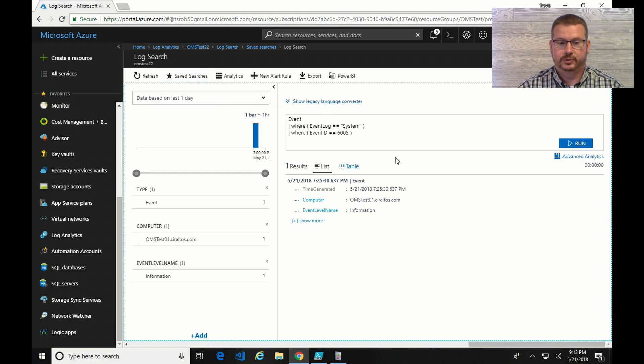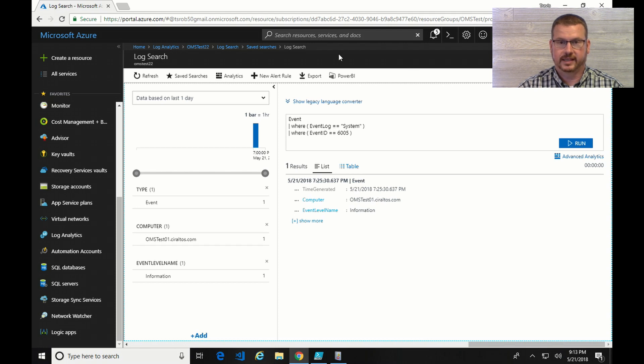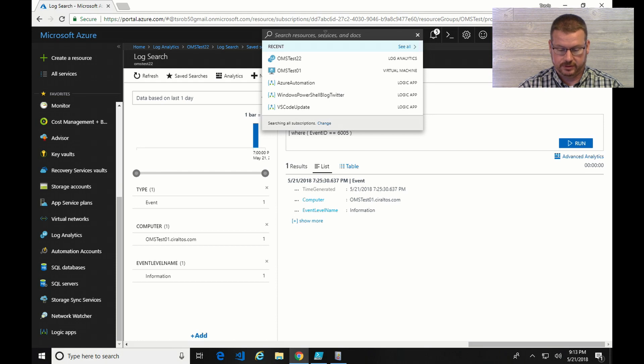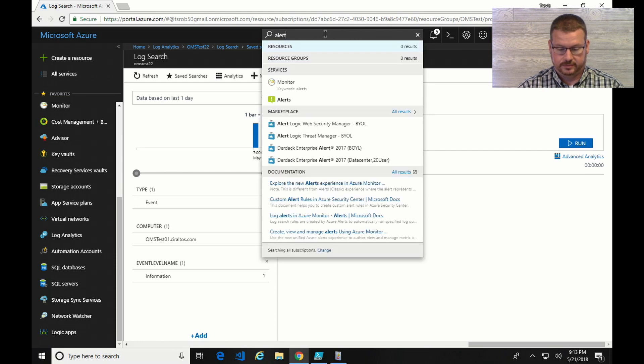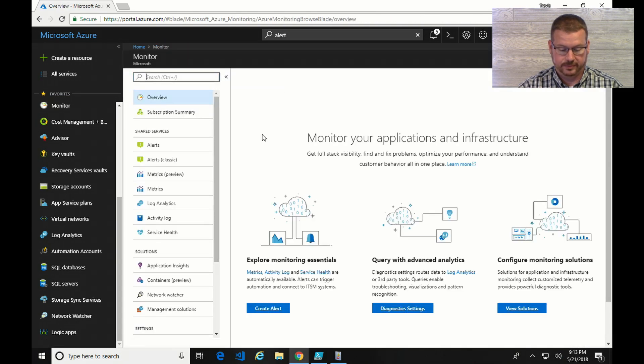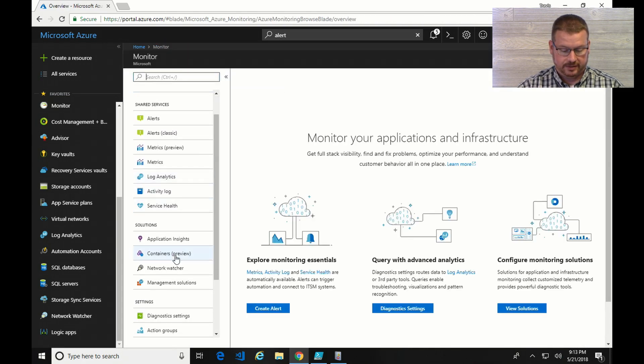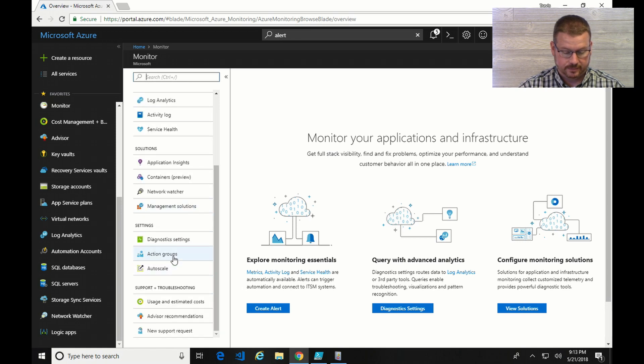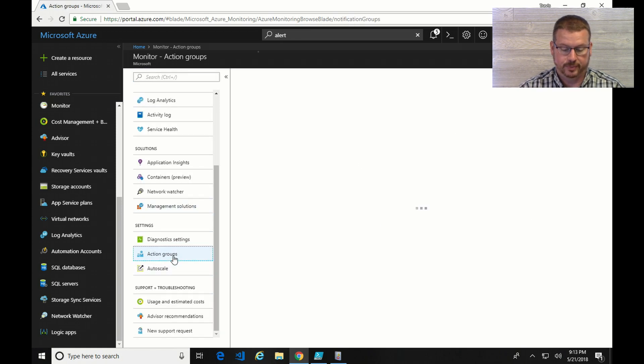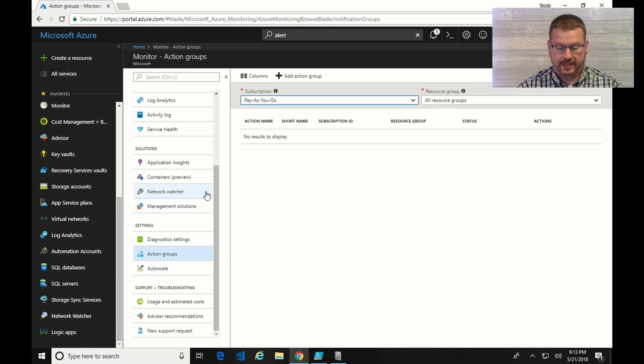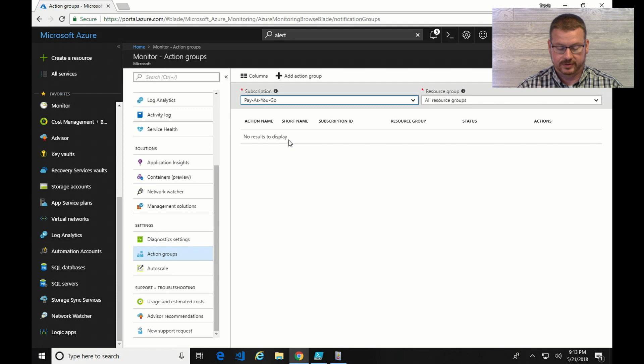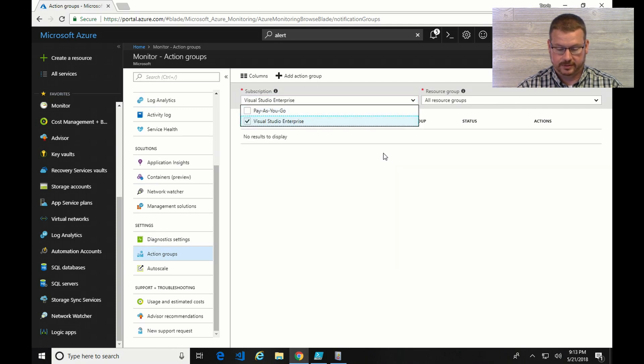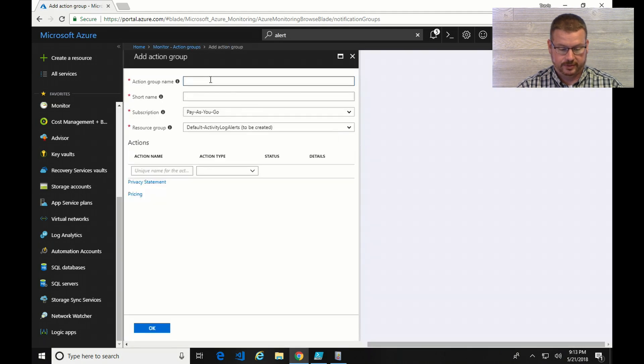So next I need to alert on that. But before I go into alerts, I need to set up an alert group. So if I go into search for alerts. And it's actually monitor is what I want to go into. And in monitor, it's action group. So I'm going to switch my subscription and add an action group.